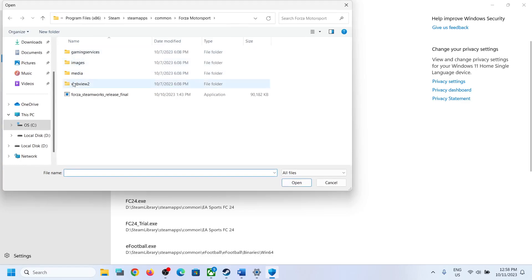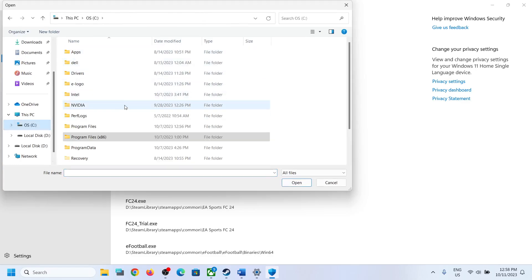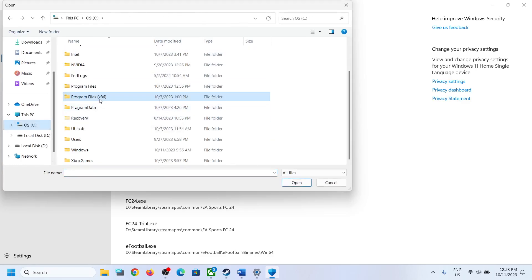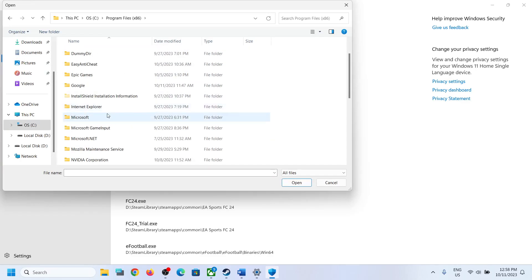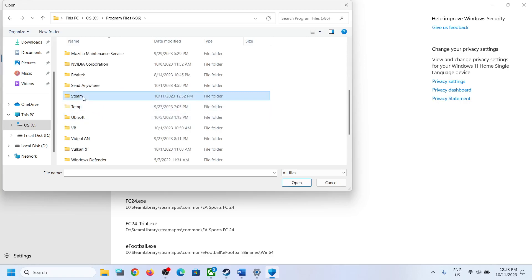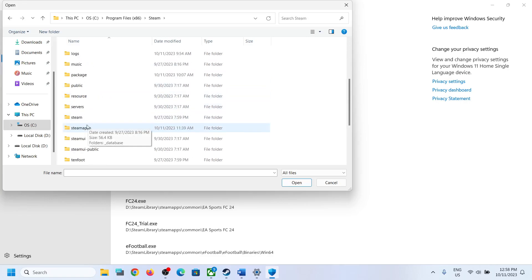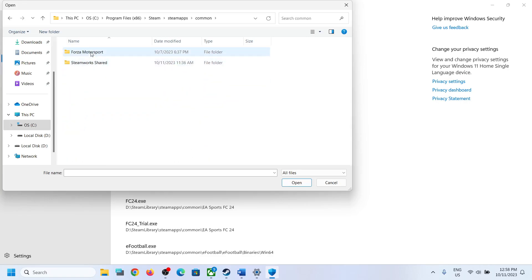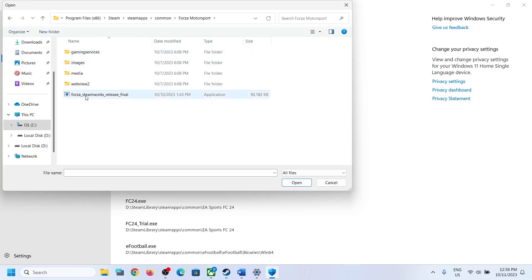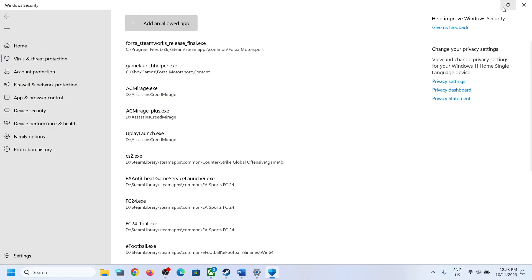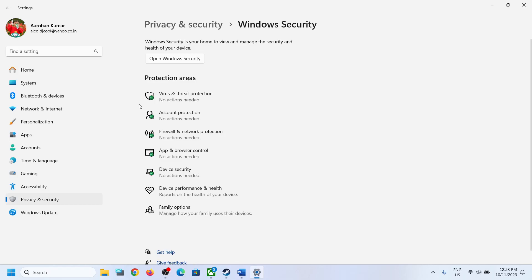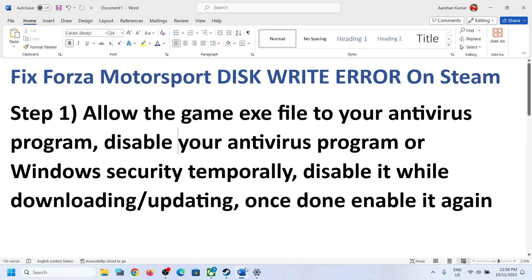Click on Browse All Apps, go to the game installation folder. Open Program Files (x86) > Steam > Steamapps, open the Common folder, open the game folder, select the game exe file, and then click Open.